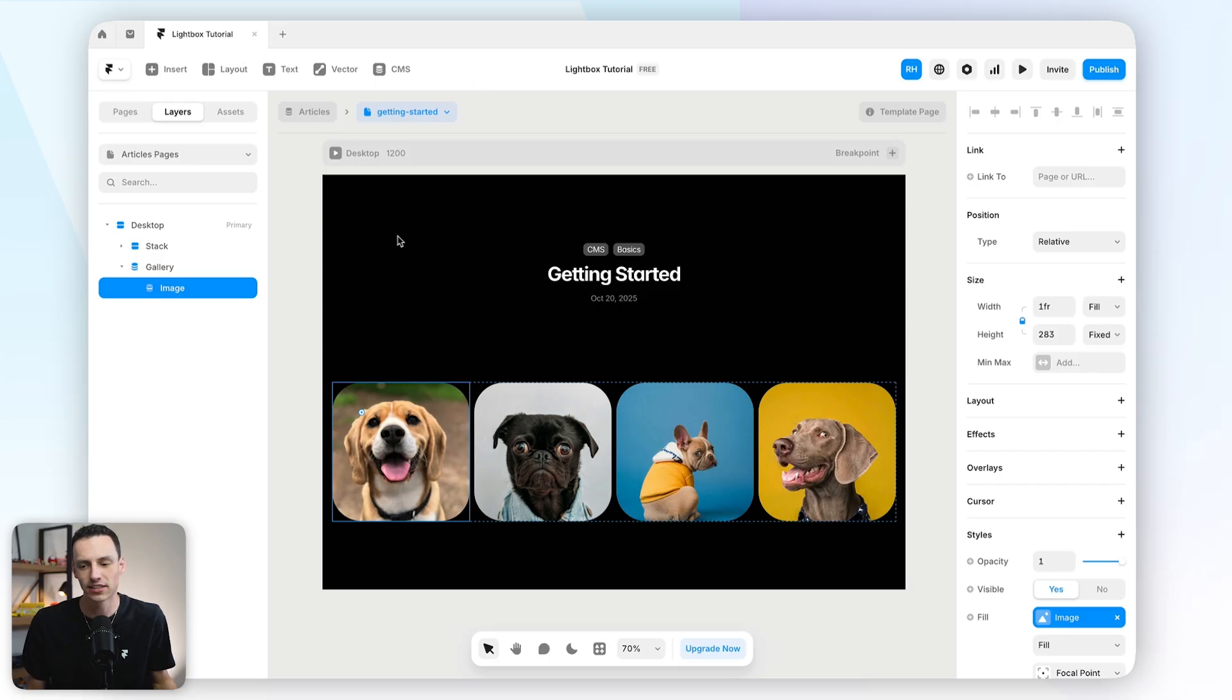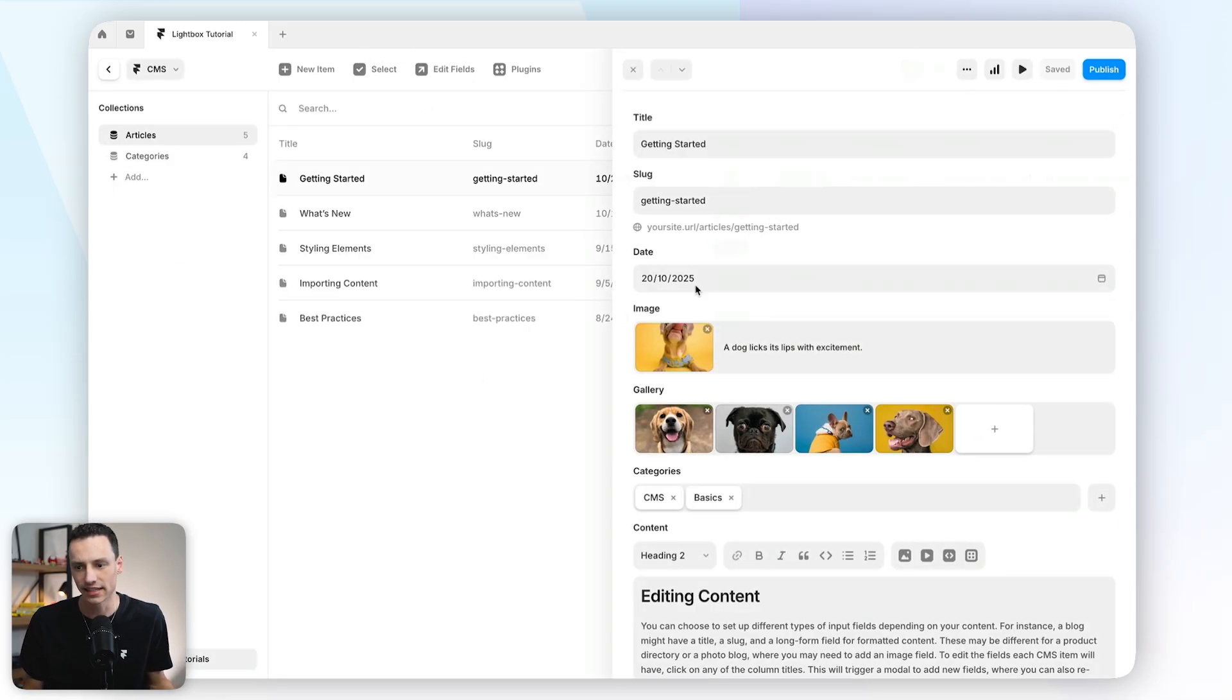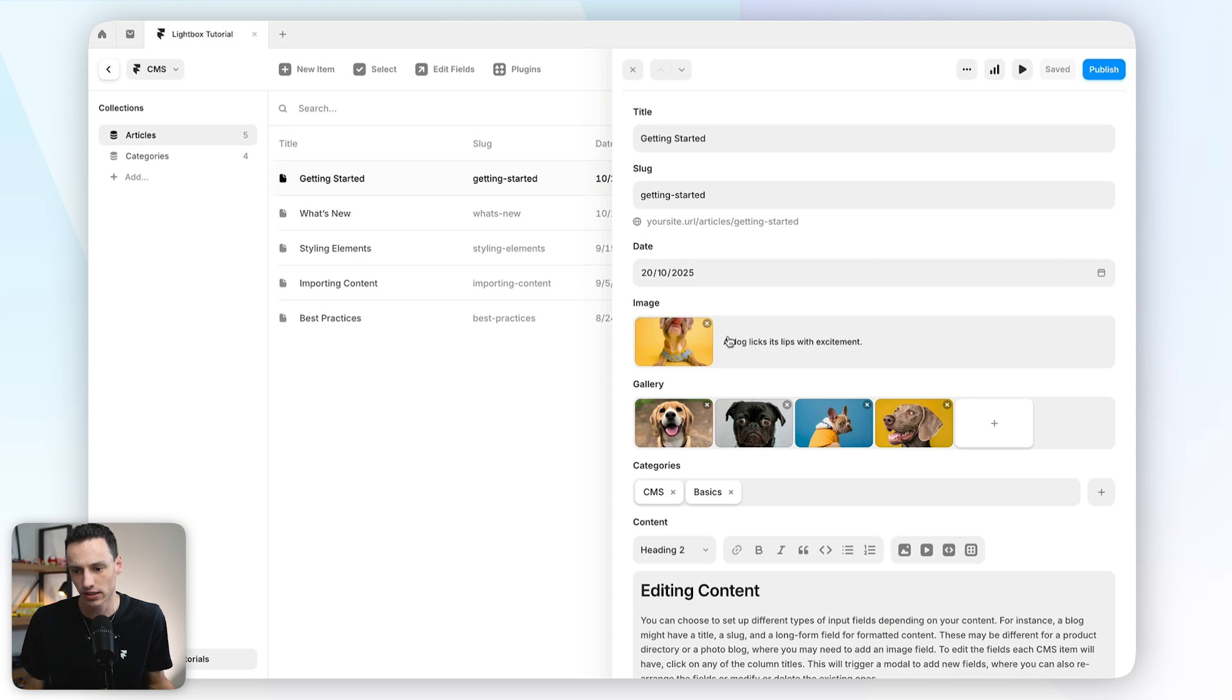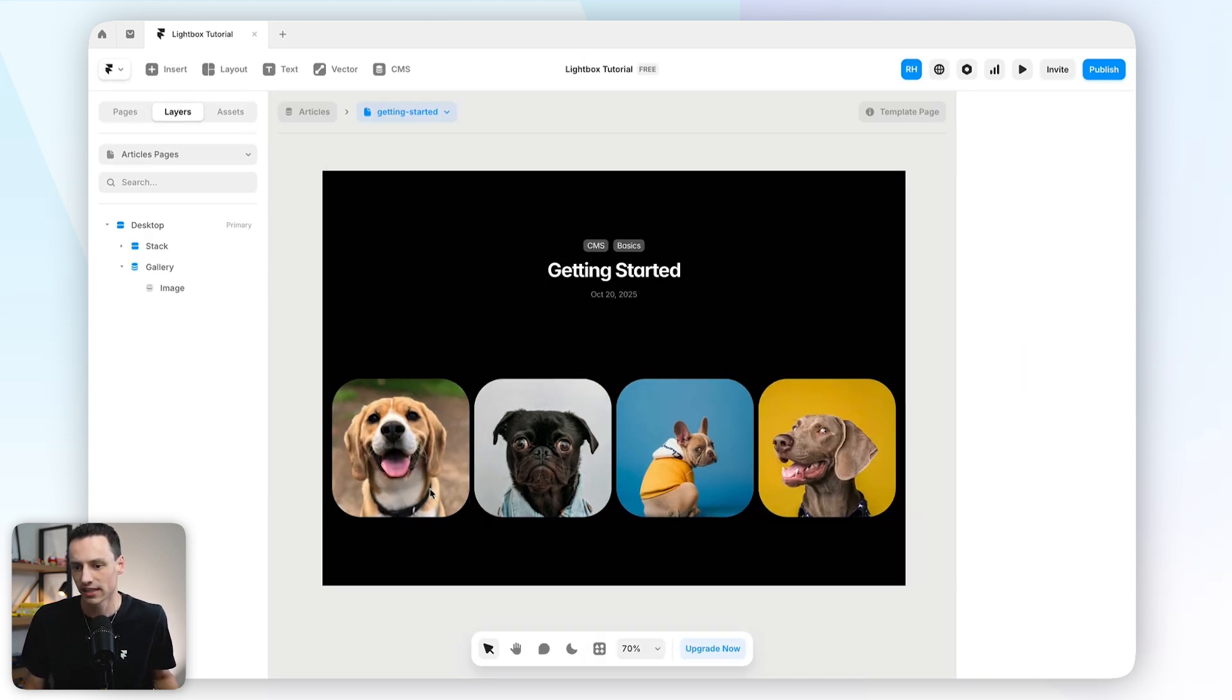Okay, so here we have a Framer project. Now what I have set up is a CMS with some images and also a gallery as well, and we are in the CMS detail page. Now how lightboxes work is essentially it's an effect which you can apply to any image on the canvas.